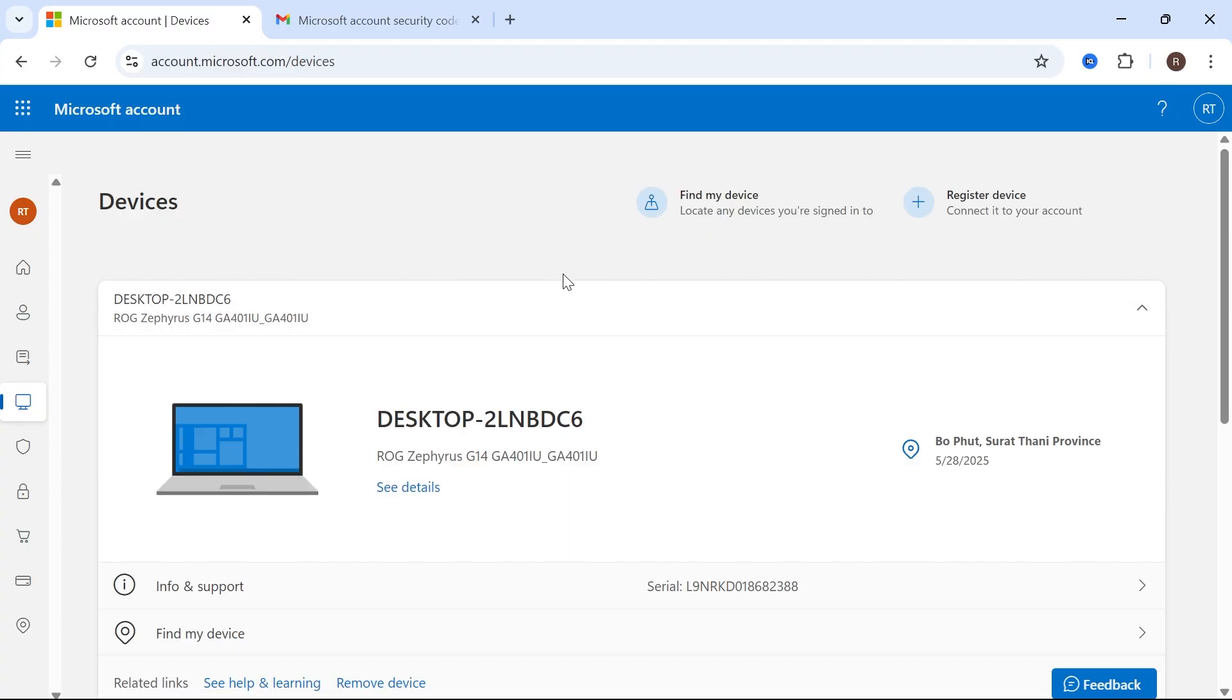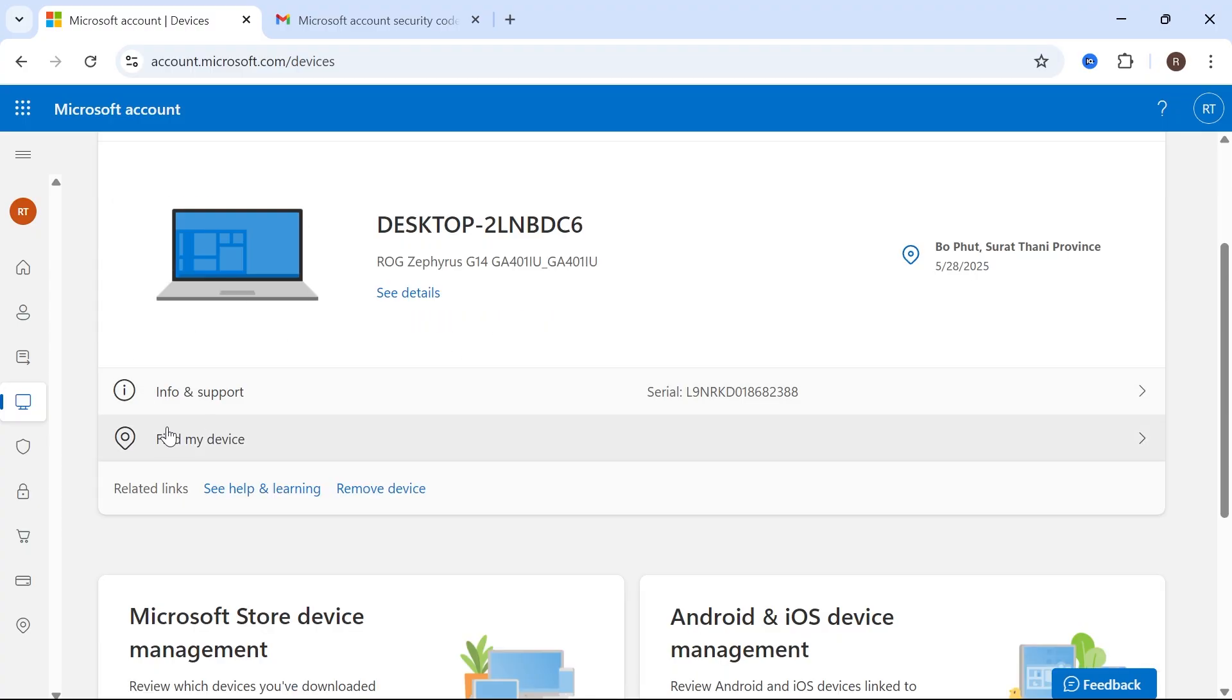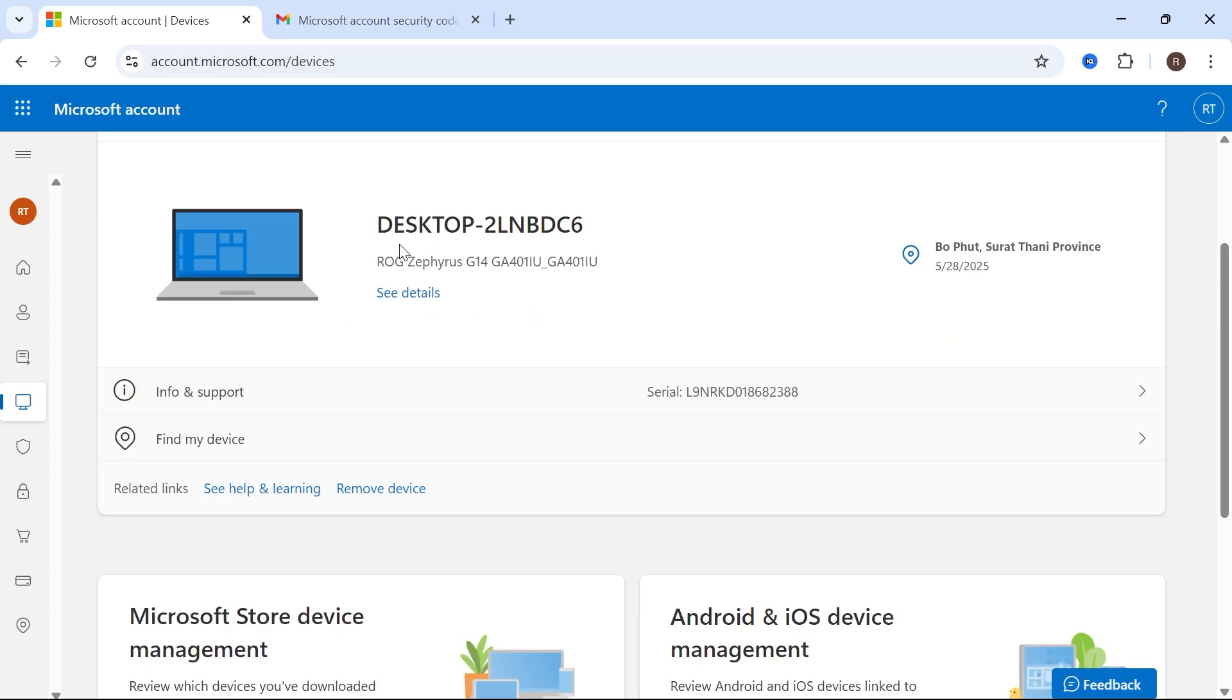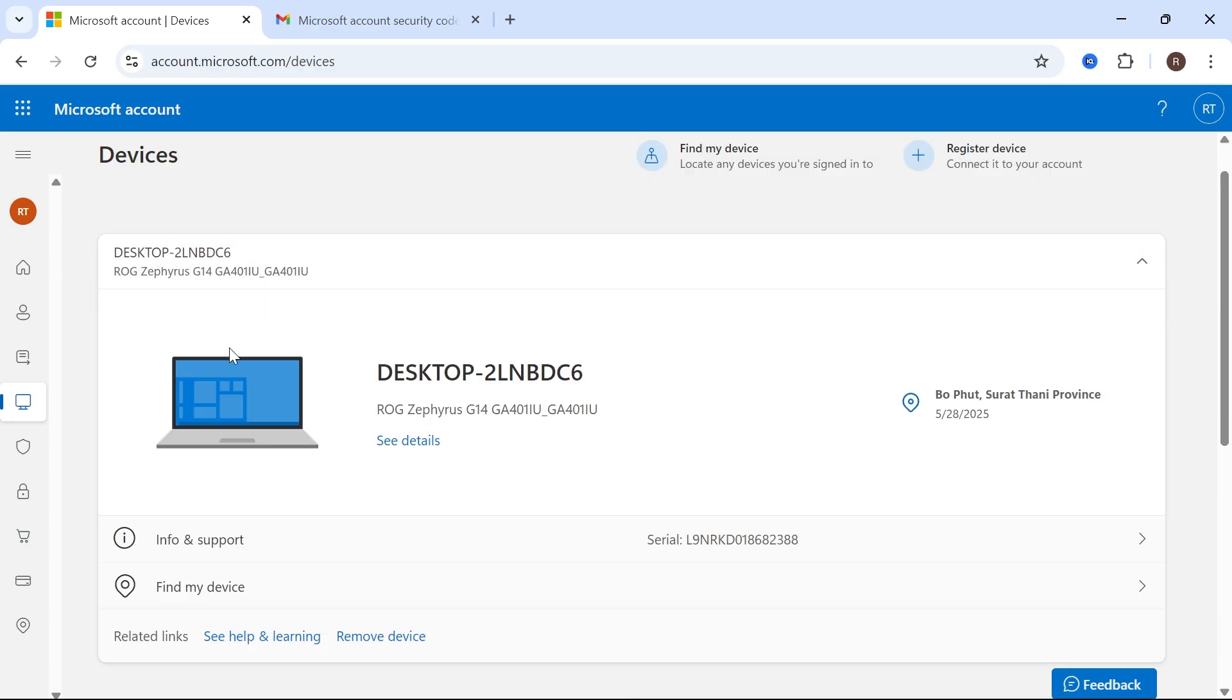This could be useful because if you lose one of your devices, then you can potentially track it from this page here. Now you can also remove devices as well by clicking the Remove Device button, and that will remove this Microsoft account from this device.